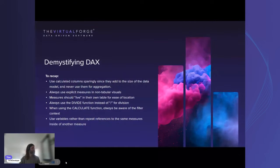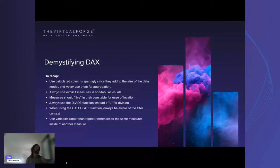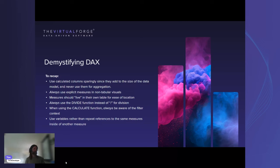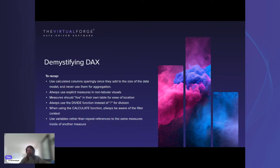To recap the DAX section: use calculated columns sparingly — they add size to the data model and are only recalculated on model refresh, making them poor candidates for aggregation. Always use explicit measures for aggregation as they respond to filters. Measures should always live in their own dedicated table. Always use the DIVIDE function. Always be aware of how filters operate when using CALCULATE. Use variables rather than repeating measure references, but be careful about scope when combining variables with CALCULATE.